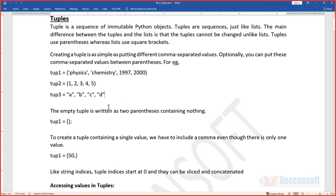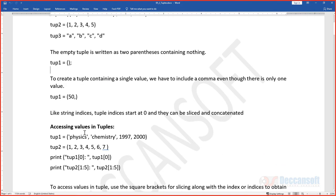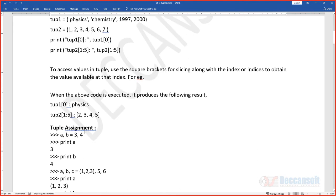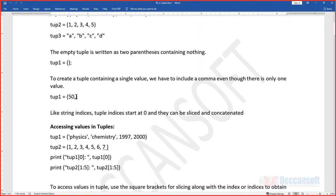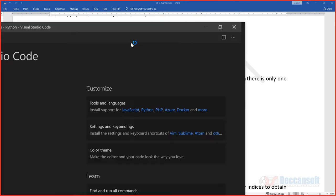To create an empty tuple, just use empty parentheses. To check whether a tuple is empty or not, we can use an if condition — similar to how we worked with lists — or use the len function to find out whether the tuple is empty.